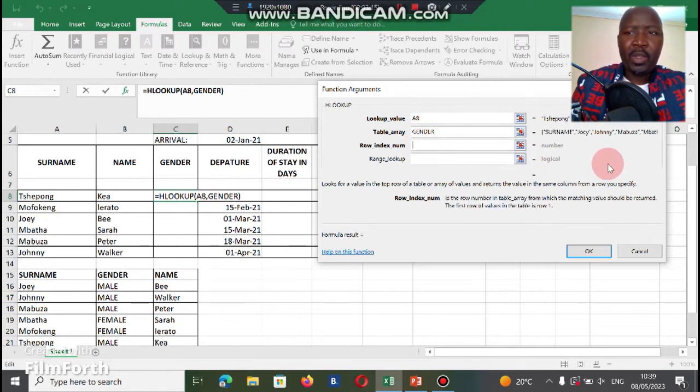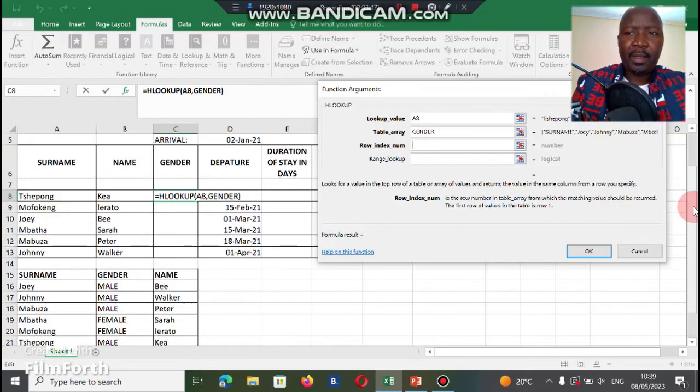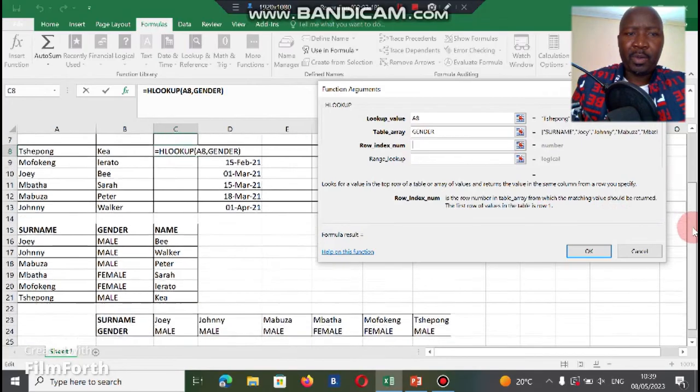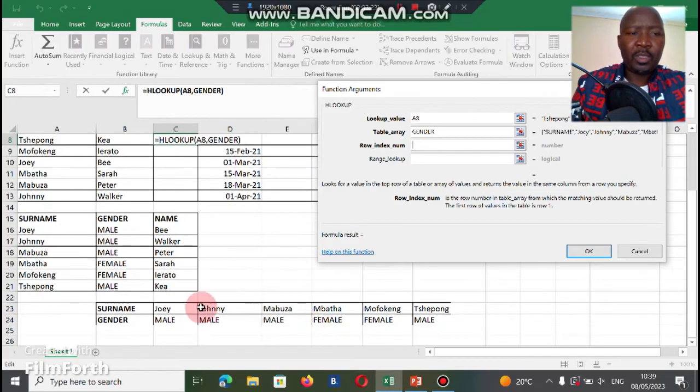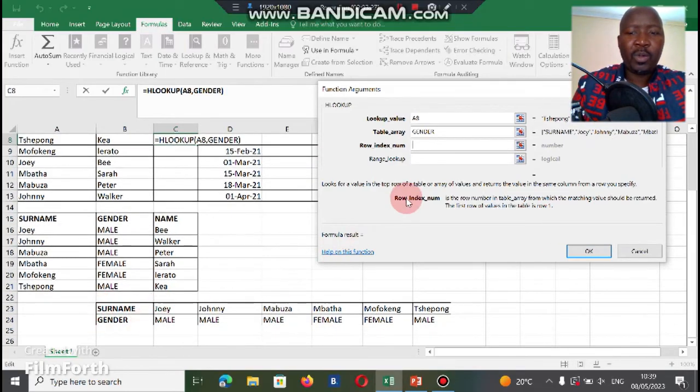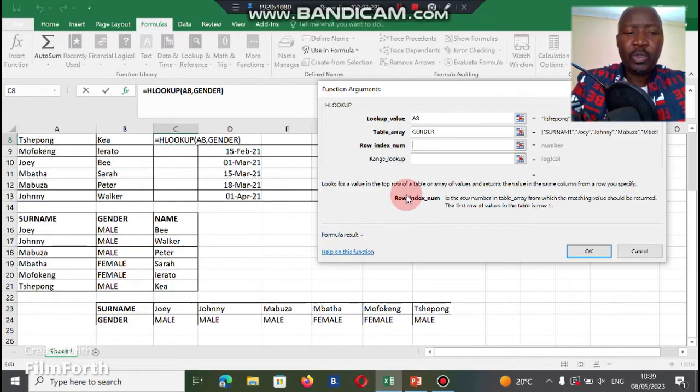And then now we look under on this table, gender is on which row? You count it: row 1 which is the names, row 2 which is gender. So we're gonna put 2 there.